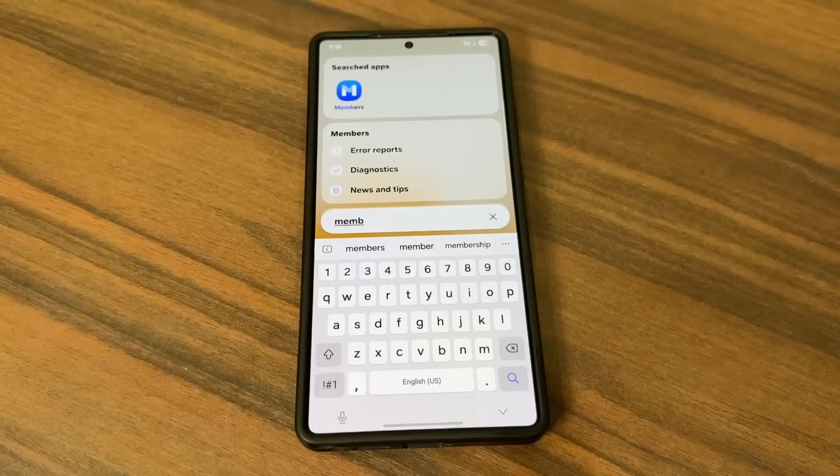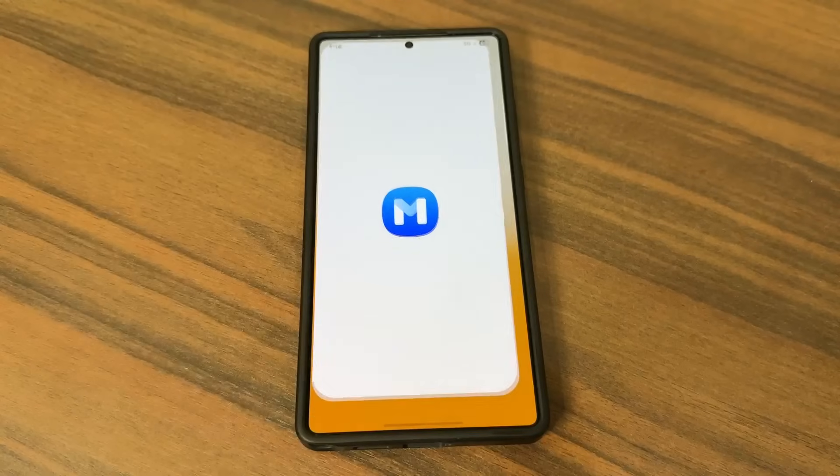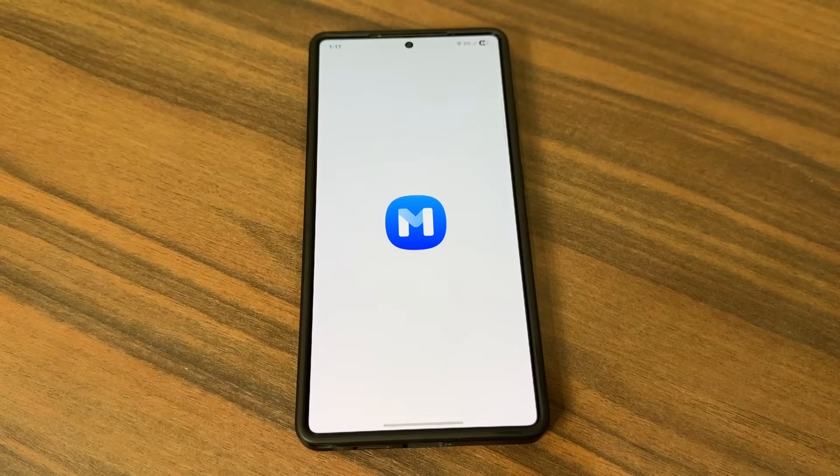Hey guys, Sakir here. In today's video we are going to be talking about One UI 8.0 beta. As you may or may not know, One UI 8.0 beta is available in multiple countries for the S25 series, and you are able to sign up for the beta using the Samsung Members application very easily.